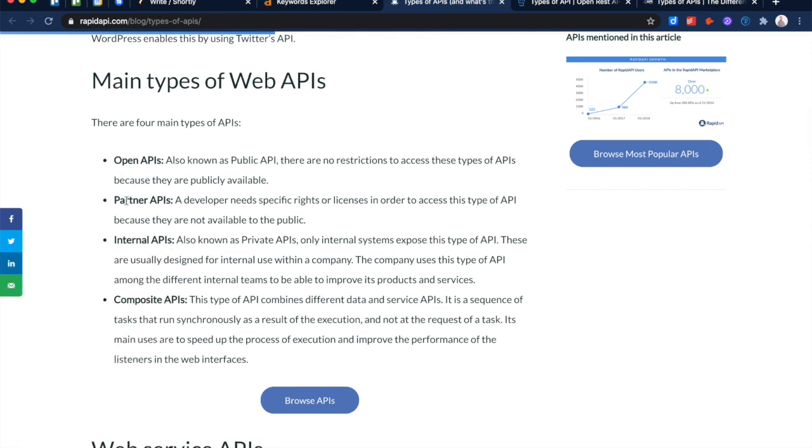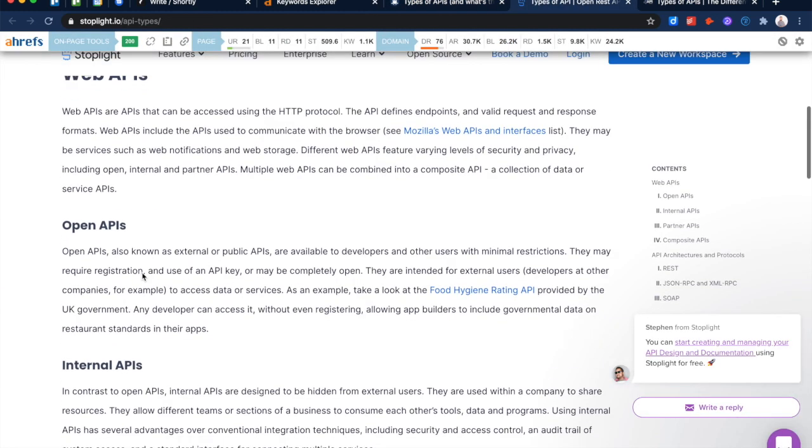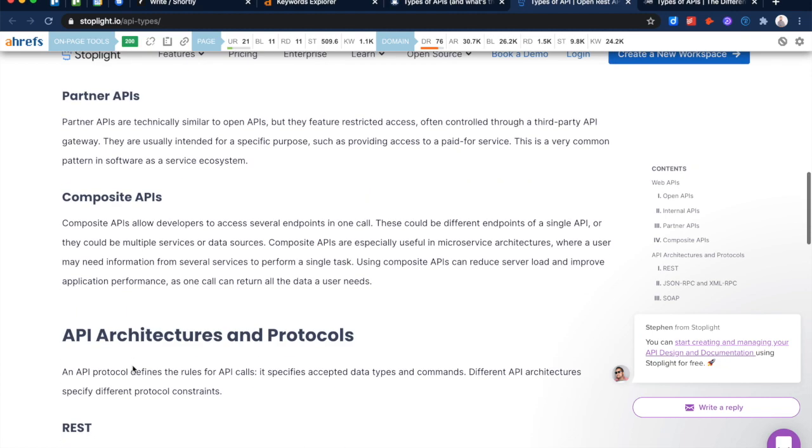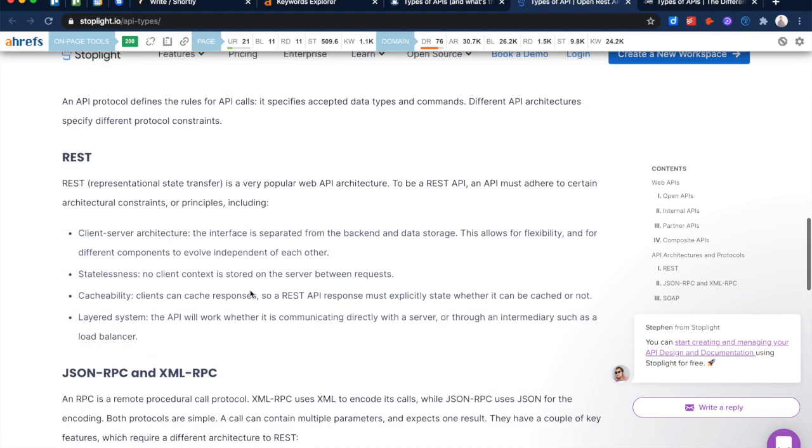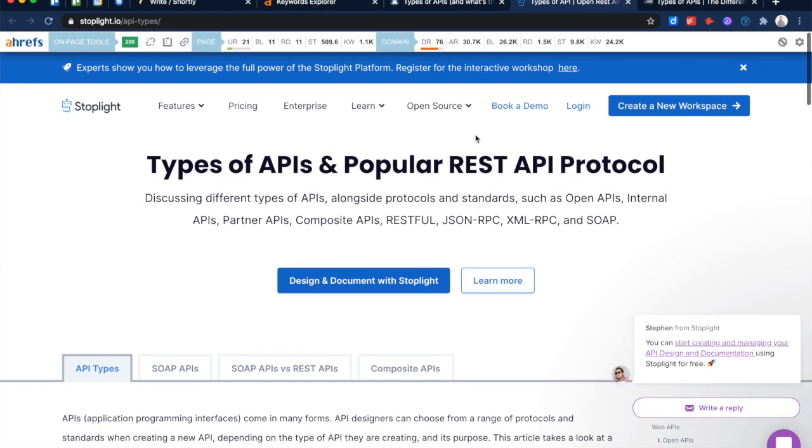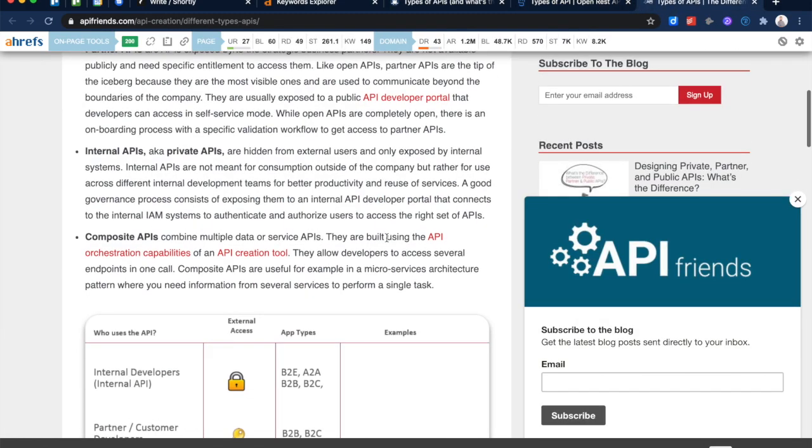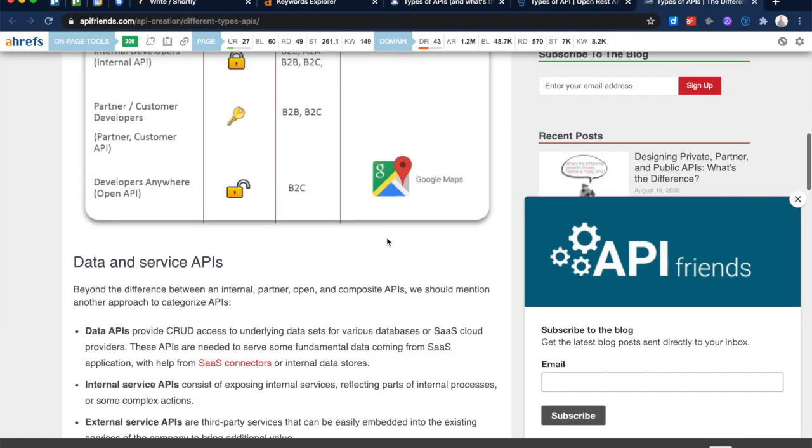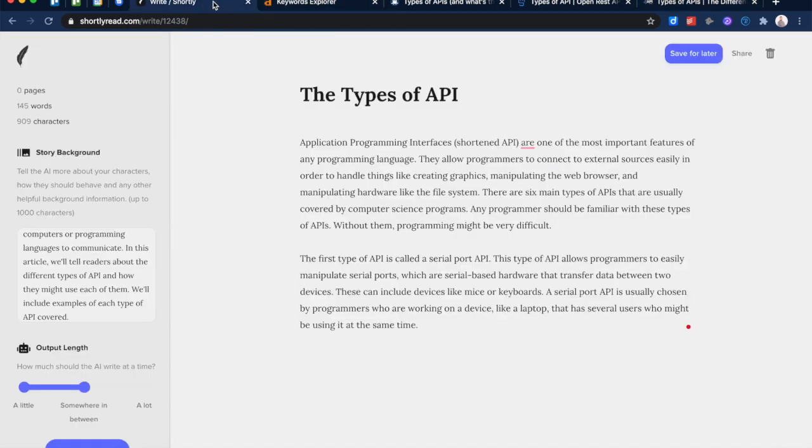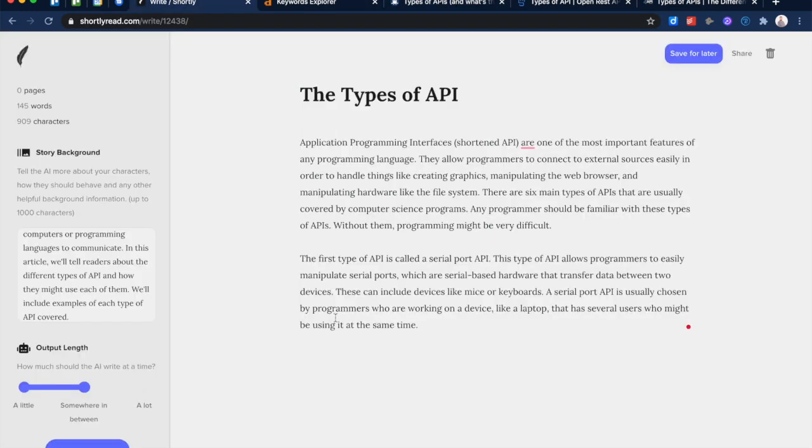It's pretty far off from what the top SERP results have decided are the types of API. So this one covers Open API, Partner API, Internal, and Composite. This one also covers those same types: Web APIs, Open API, Internal API, Partner API, Composite. And then the different methods of APIs. So honestly, if you're from a search engine perspective, if you're doing SEO work, you almost always want to look at what the top results are doing and sort of expand on them or do what they're doing. So you don't want to go off in a completely different direction like GPT-3 has done here, but it didn't know that.